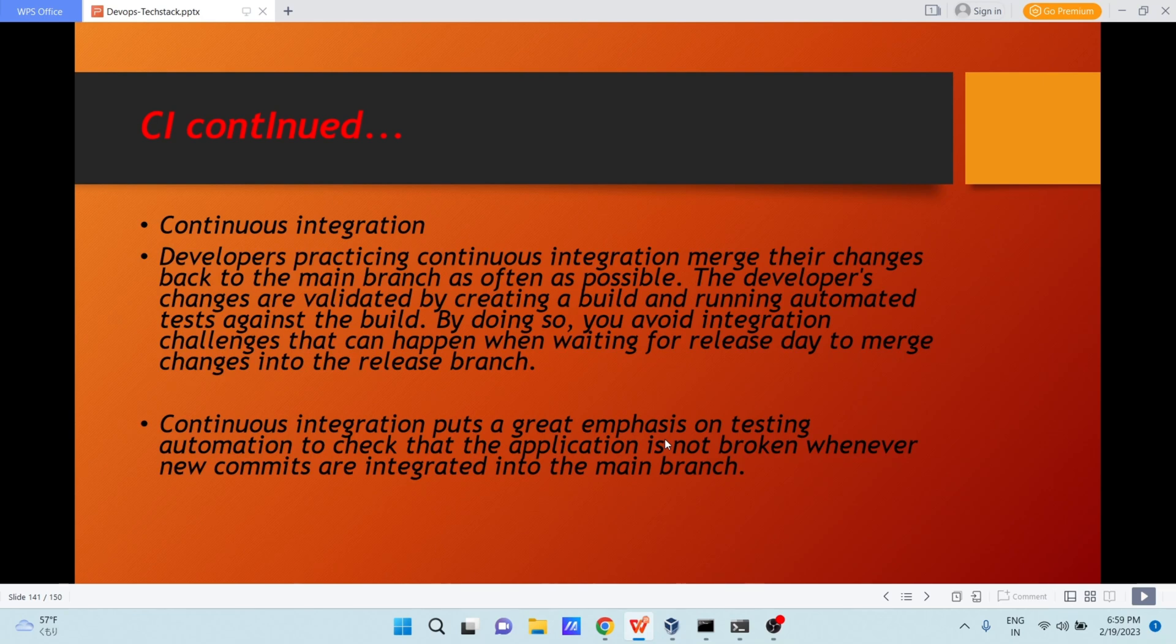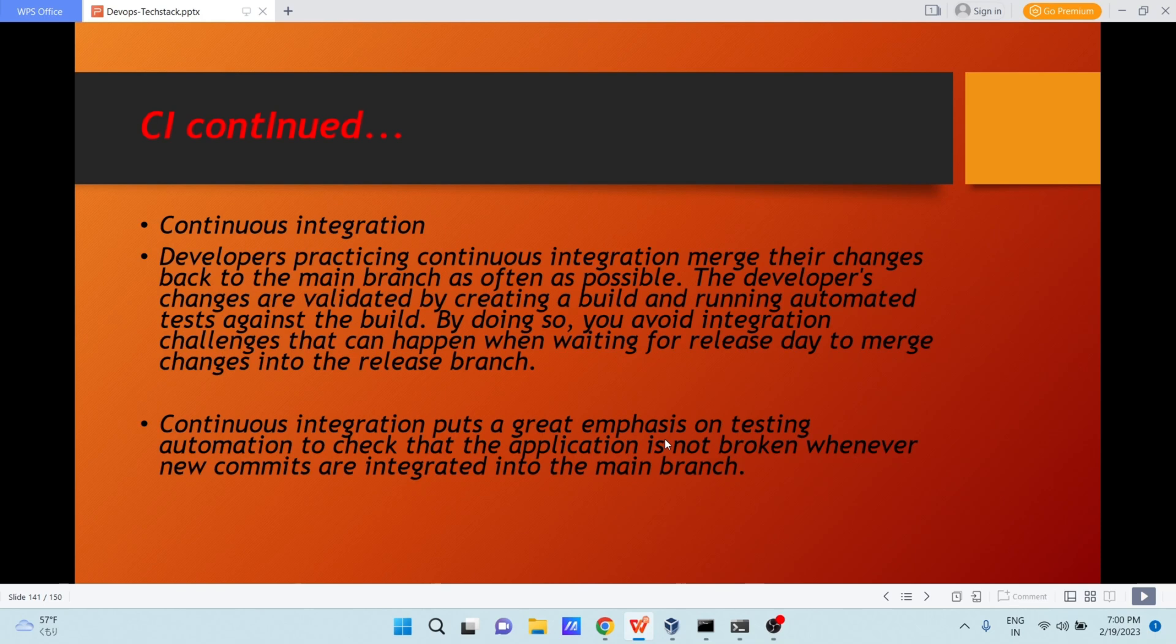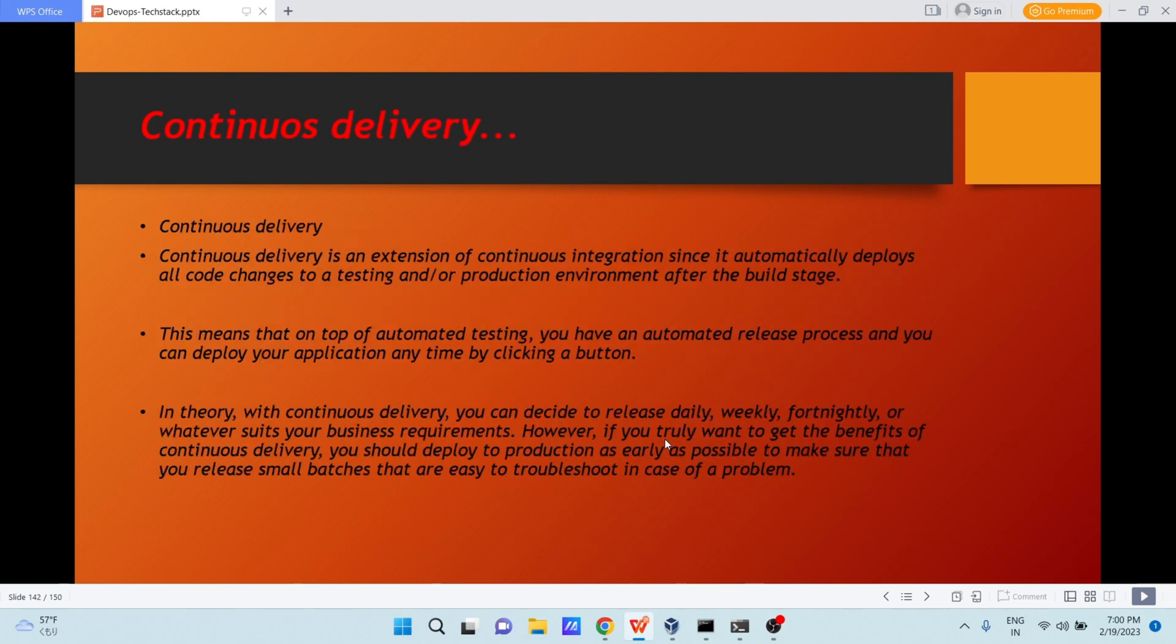In continuous integration process, you are merging your code to the main branch in Git too frequently, and even your everyday changes are getting validated by running automated tests. Here Jenkins CI feature is coming in picture. Continuous integration puts great emphasis on testing automation to check that application is not broken whenever new commits are integrated into the main branch.